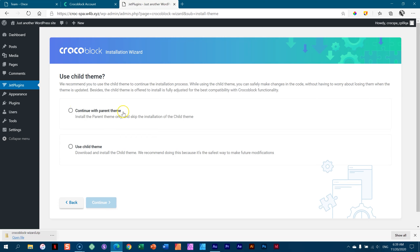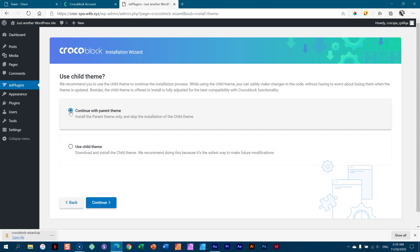Click on Kava, then continue with parent theme or use child theme. If you are setting and forgetting your site — you know no coding and won't go into the theme backend — you do what I will do: continue with parent theme. If you're scared of screwing up the theme, then you go for a child theme. I've never had that problem because I just don't go and mess with the theme.